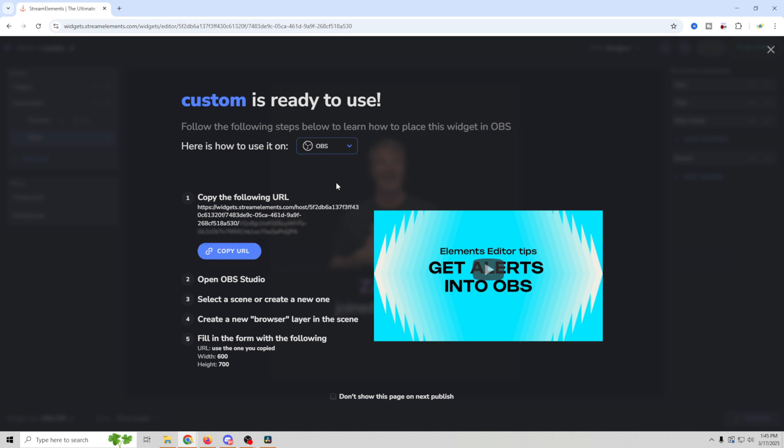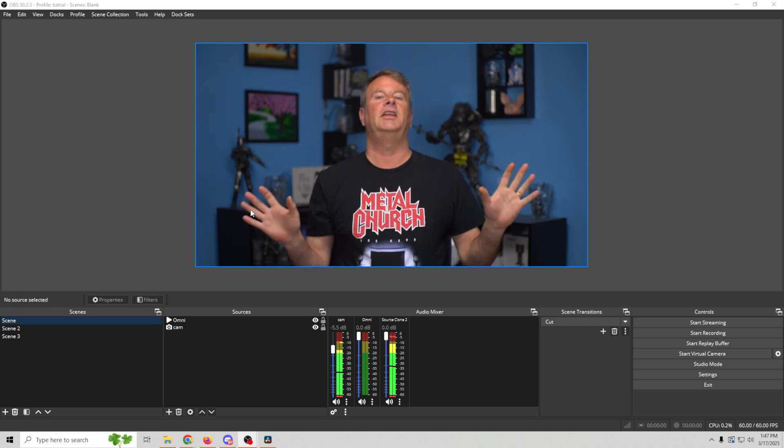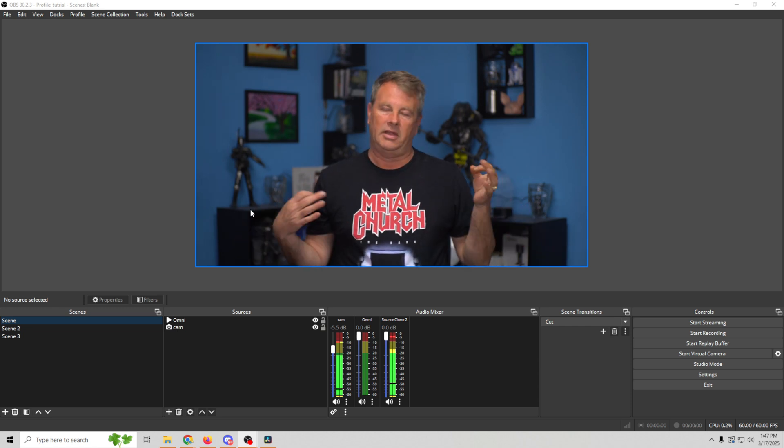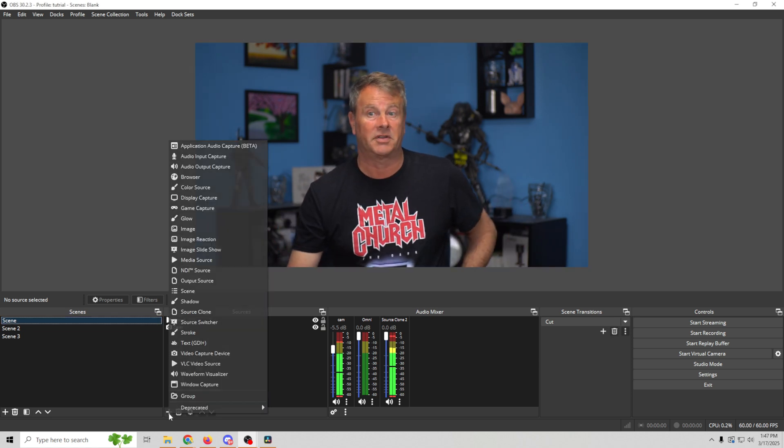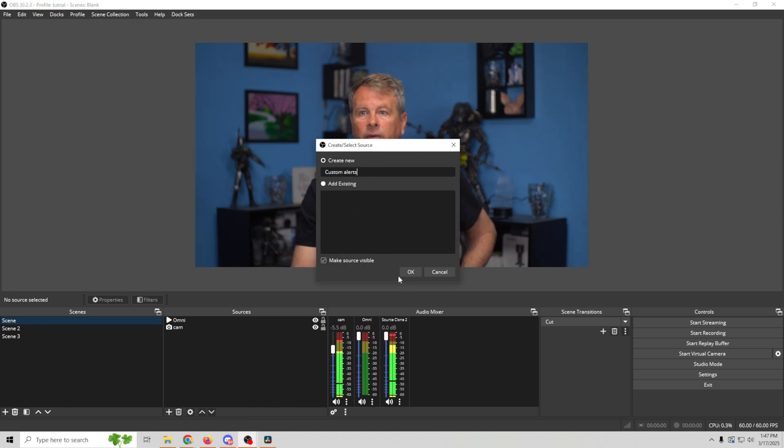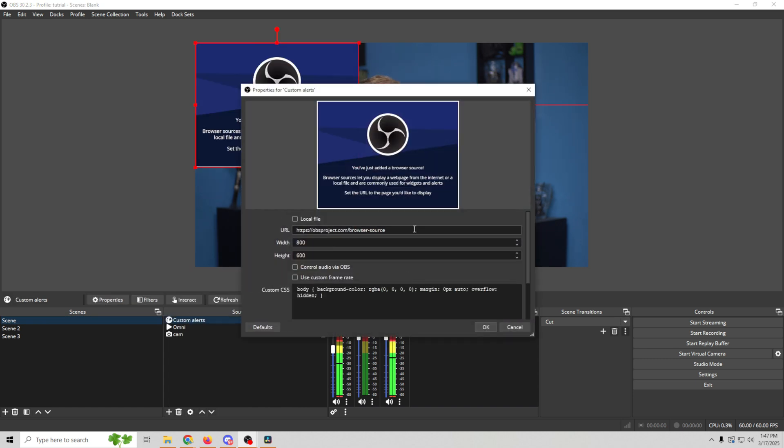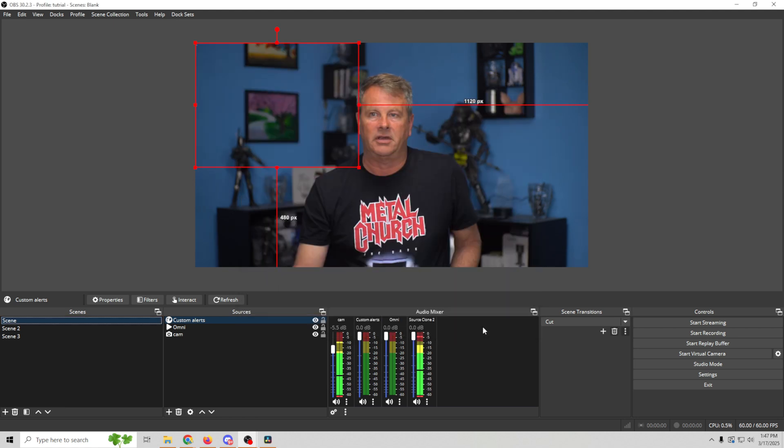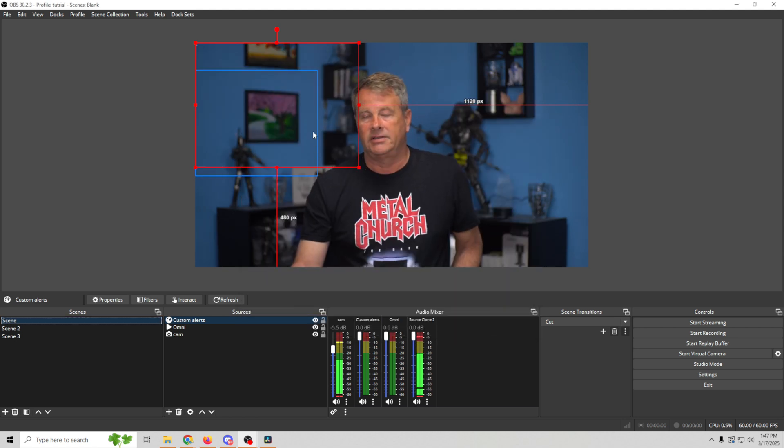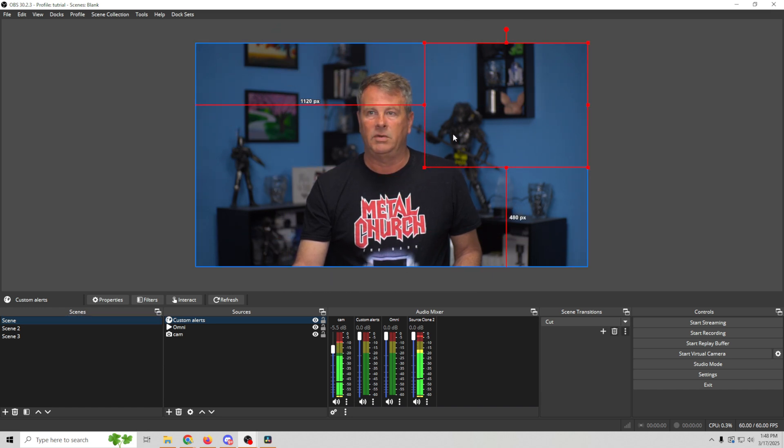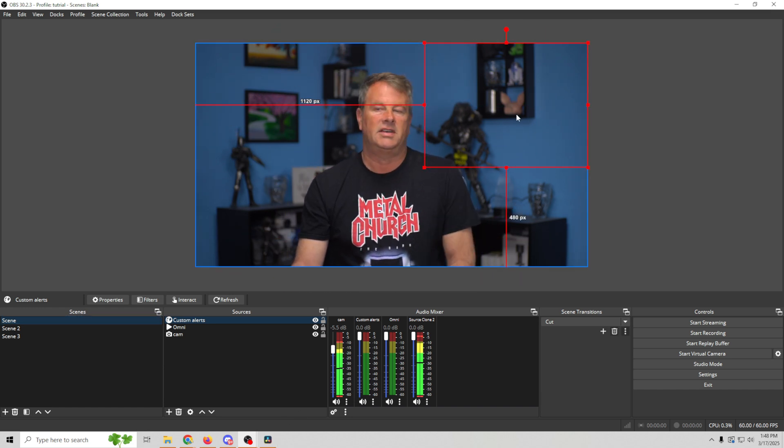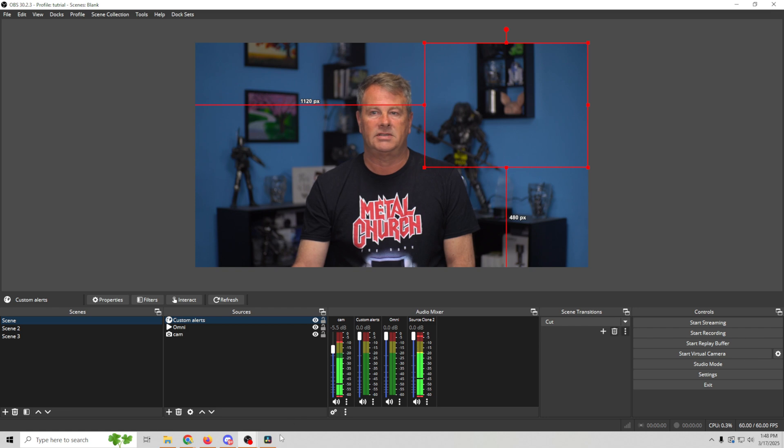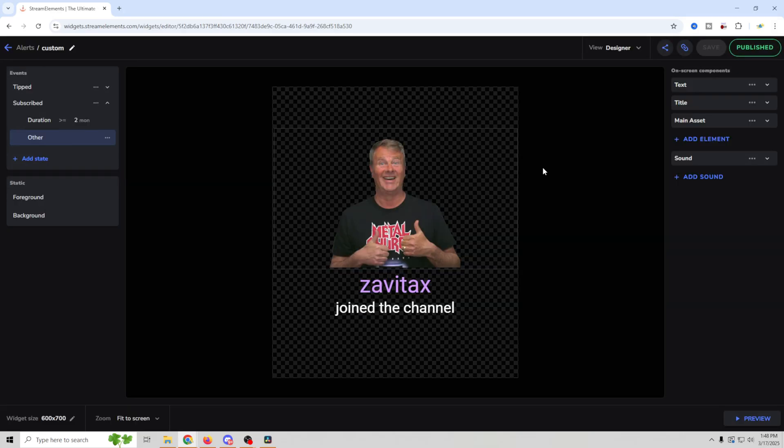Now all we have to do is go into OBS and set this up. Okay, so here in OBS, for any scene that you want to add alerts to, all you have to do is click the plus. And we're going to go to browser. And we'll just call this custom alert. And we're going to click okay. And then all we have to do is paste that in. Now 800 by 600 is fine because that's what it set up the alerts in. And we want to control audio via OBS because we did add audio to that one alert. Now we just click okay. It's going to disappear. We can place this red box anywhere we want. So we can put it up here. And now all we have to do is test our alert to see how it works.